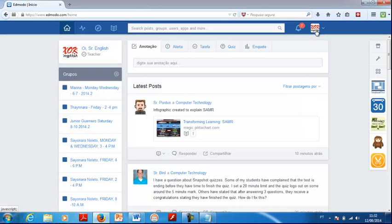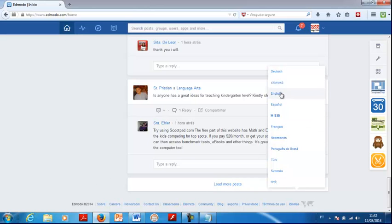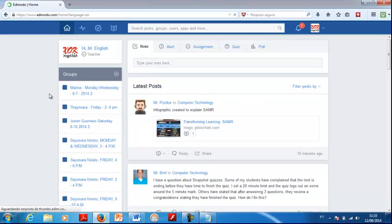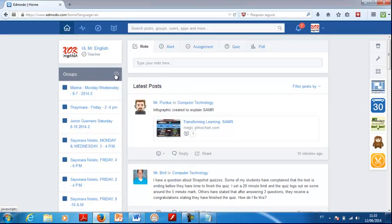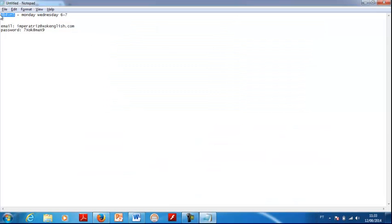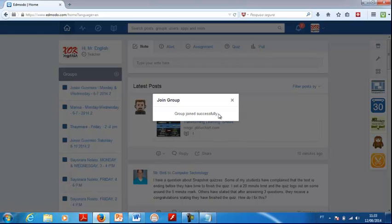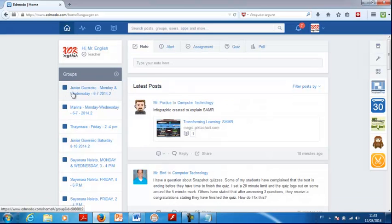Now that you're logged in as the head teacher, you want to connect your groups with this teacher. Connecting your groups is really simple. Click on the plus sign and click on Join — instead of creating, you're joining. You're connecting the head teacher with your groups. Now copy that code from your notepad. The message will say 'Group joined successfully.' You can see the group right here — for example, Junior Guerreiro, Monday-Wednesday, 6-7-2014.2.